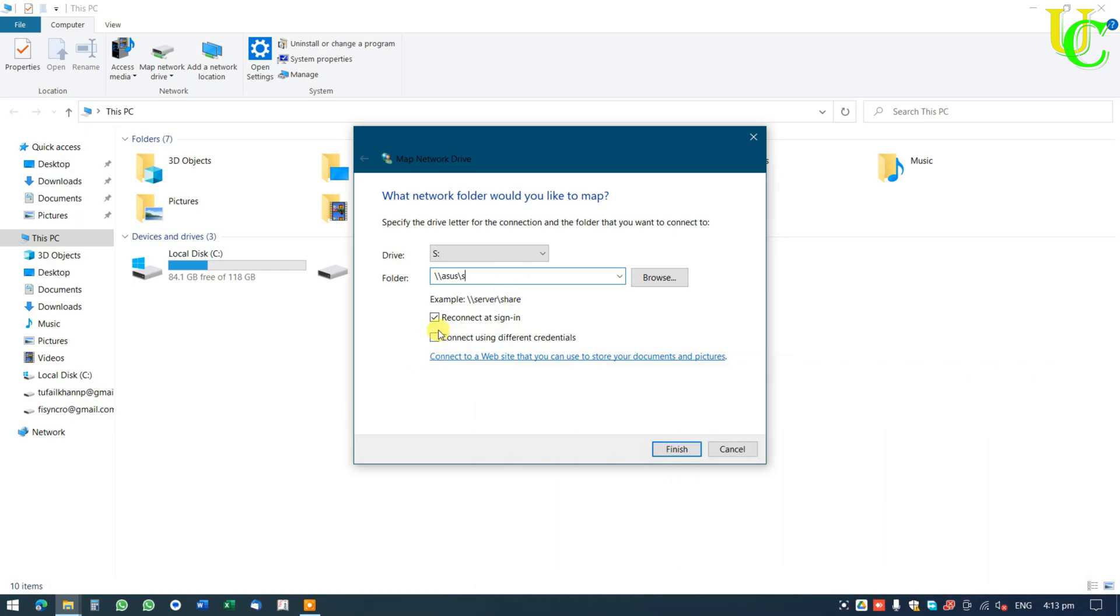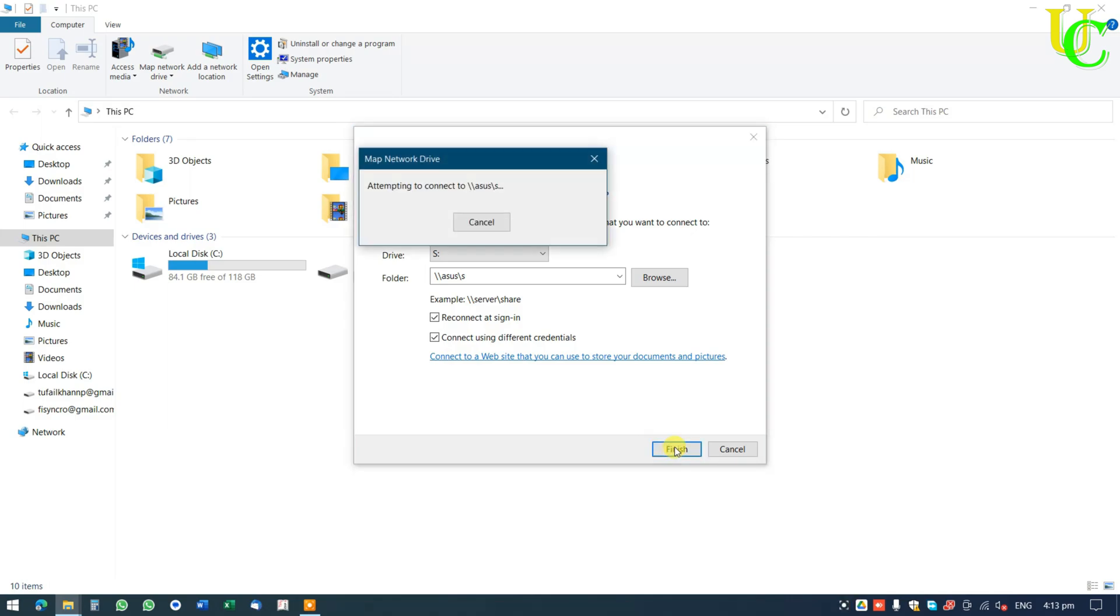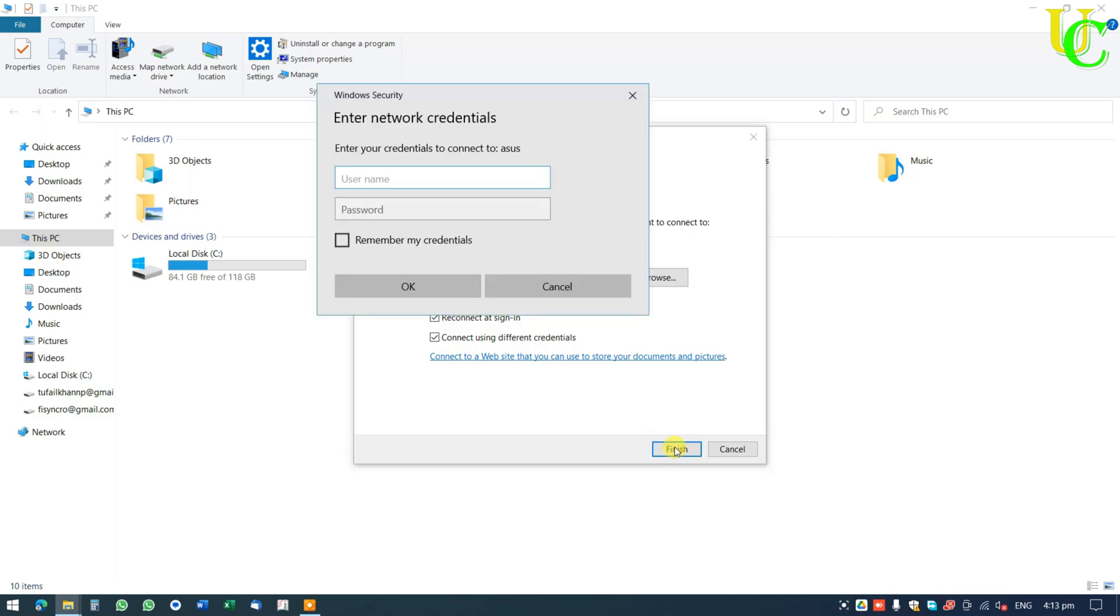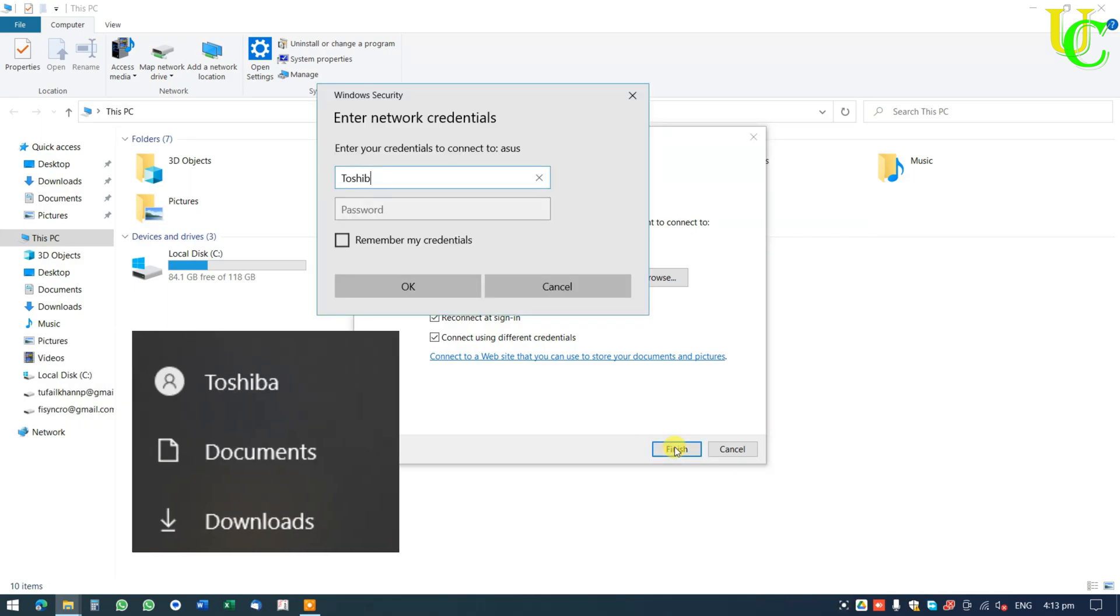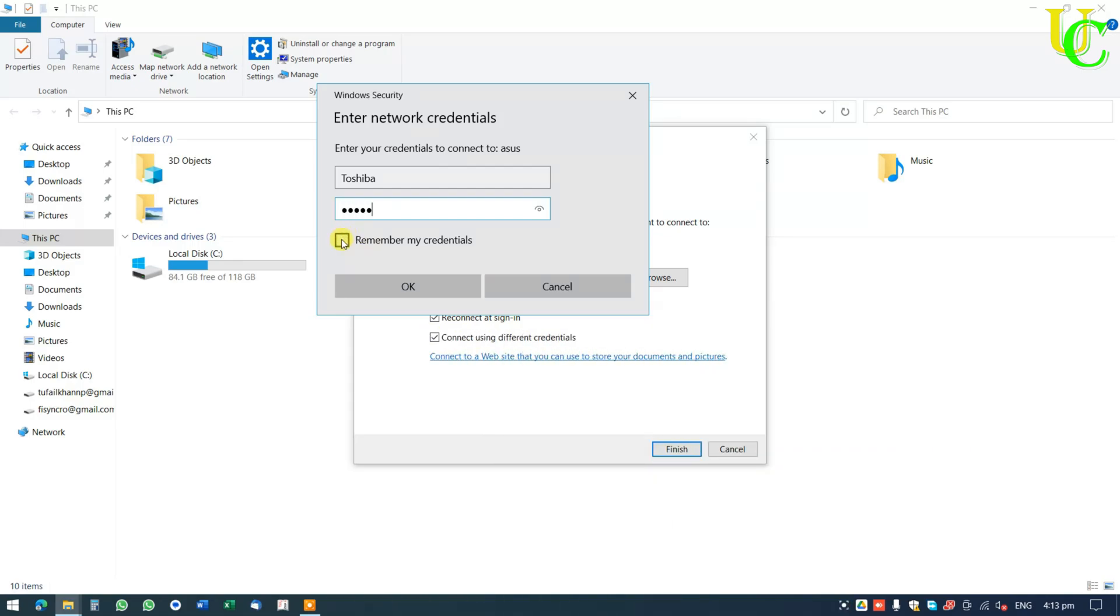Make sure there is a tick on Reconnect at sign-in. Tick on Connect using different credentials. Click on Finish. Now type the username and password you have noted. Tick on Remember my credentials. Click on OK.